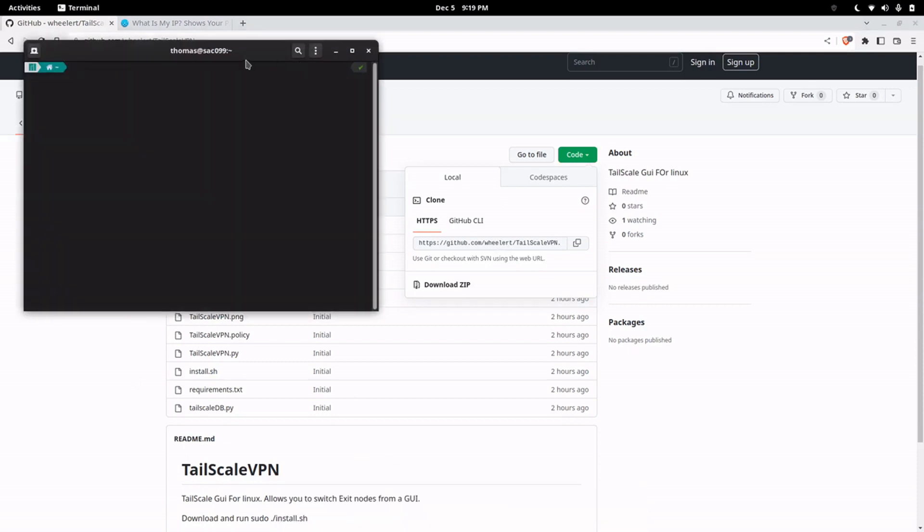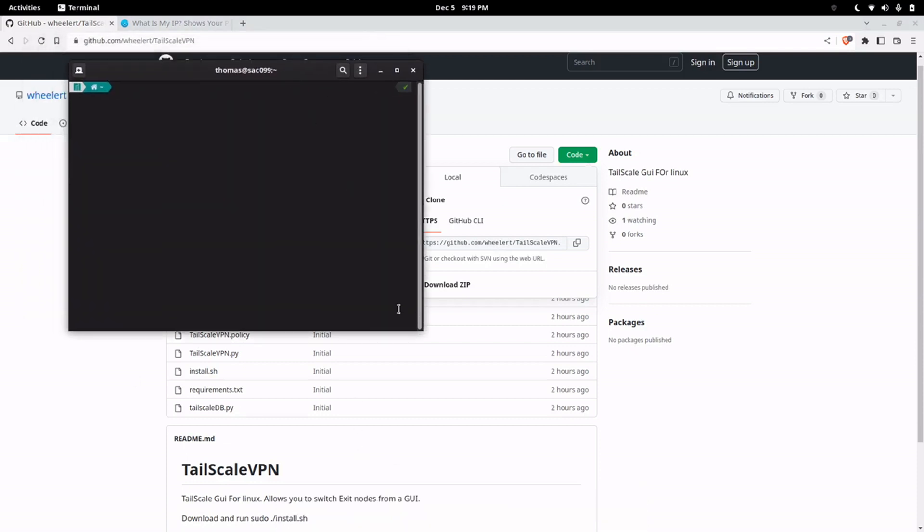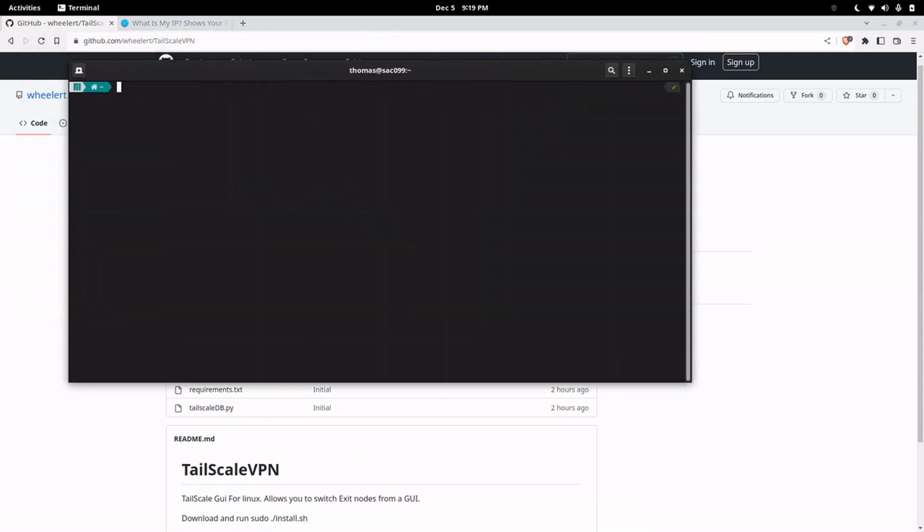We'll open a terminal and clone that repo.